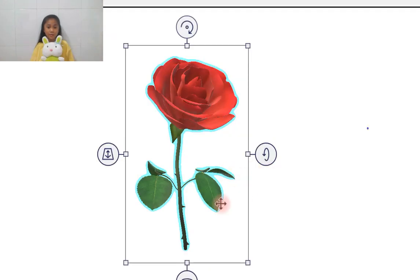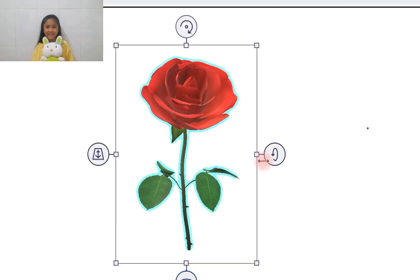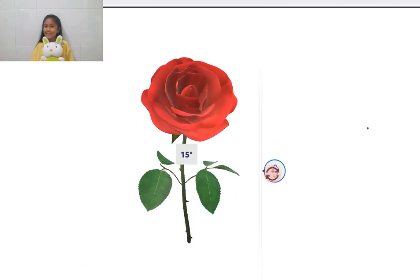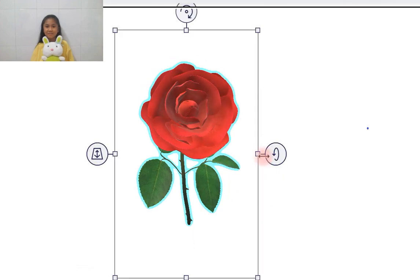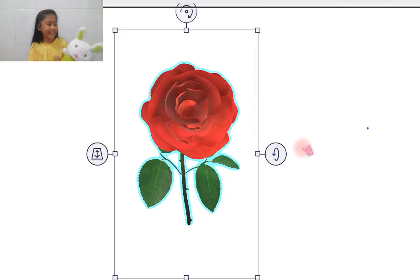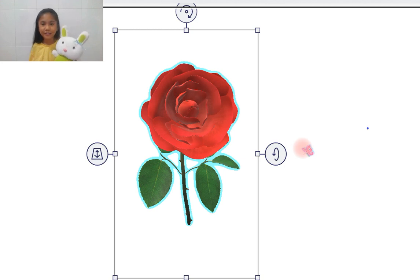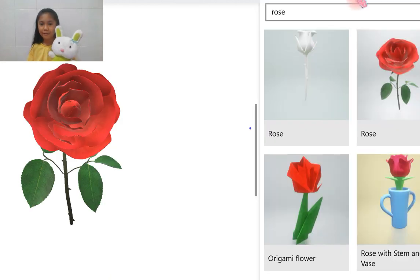Here we have a rose. It looks really beautiful, right? Do you like it, Aiko? It looks really beautiful. Can you show me another flower, please?